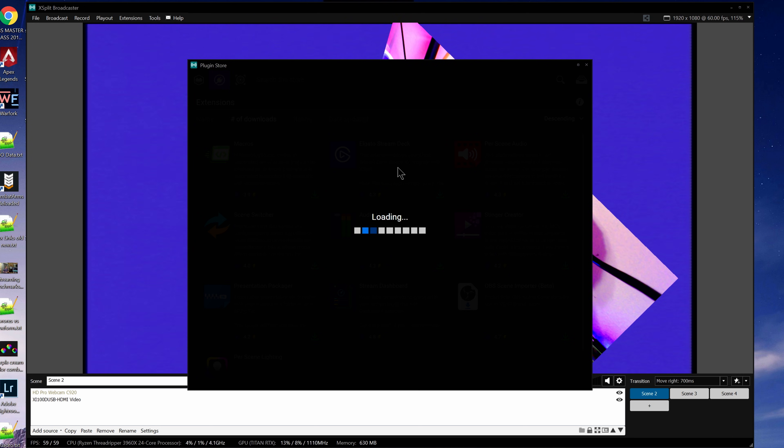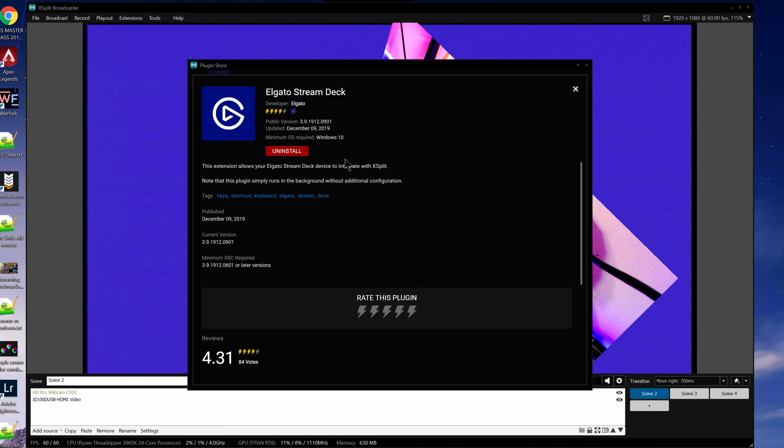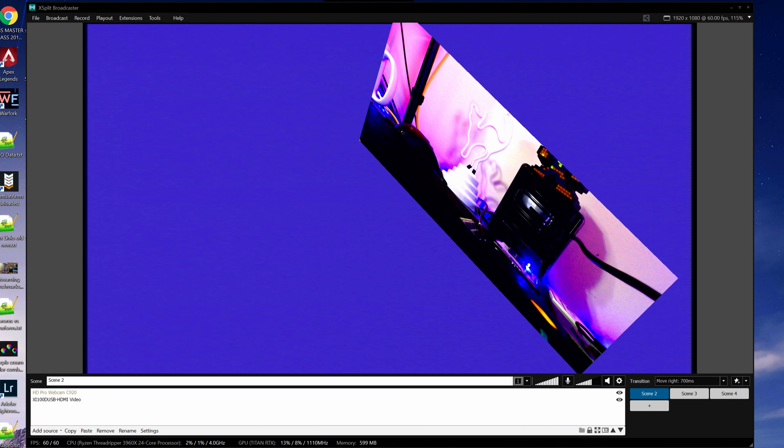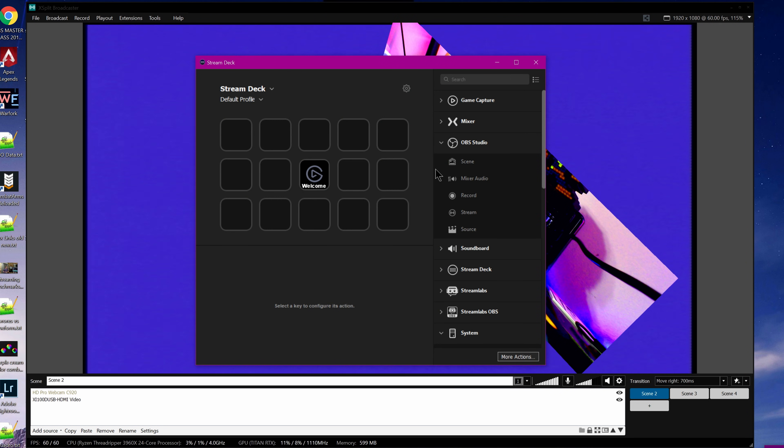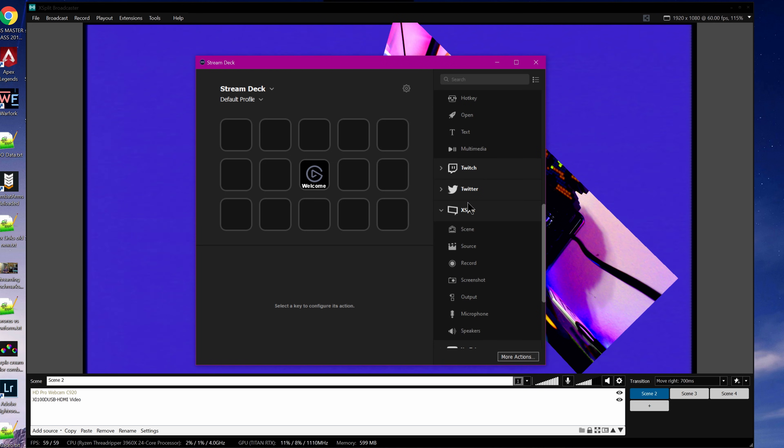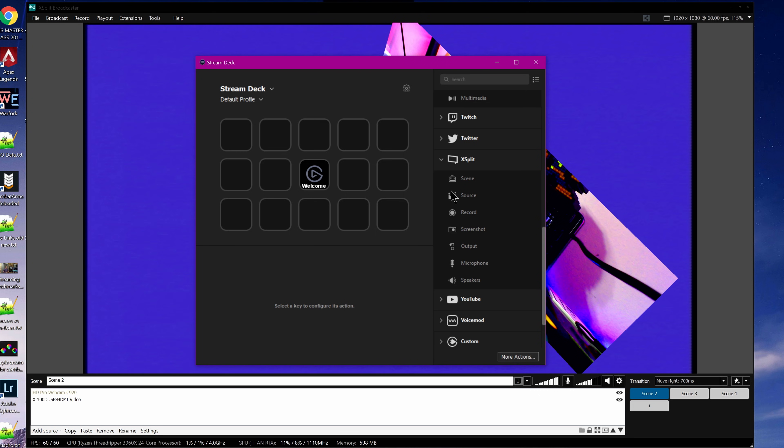The Elgato Stream Deck extension, on the other hand, lets you use the Stream Deck, which is a macro control pad with screens under the keys for custom icons and feedback states and things like that, to control most hotkey actions in Xplit Broadcast. The Xplit integration ships built into the Elgato Stream Deck software, but you need to go on and install the Stream Deck extension to get it working within Xplit itself. It's super simple. Just click install and you're good to go, then open up the Stream Deck software.